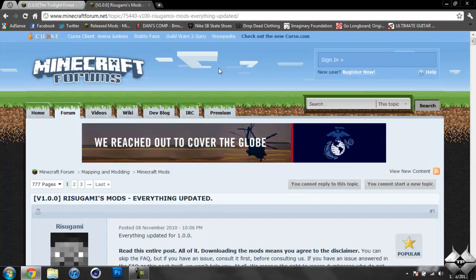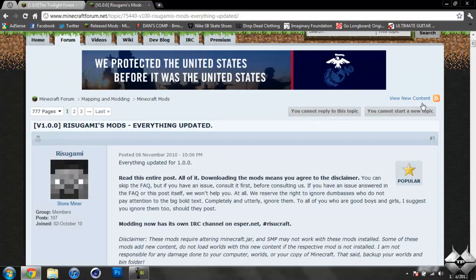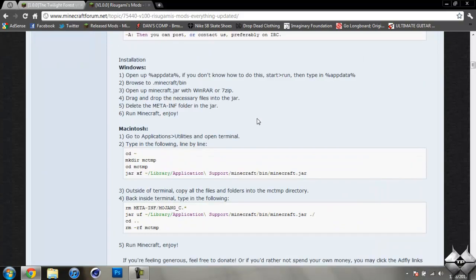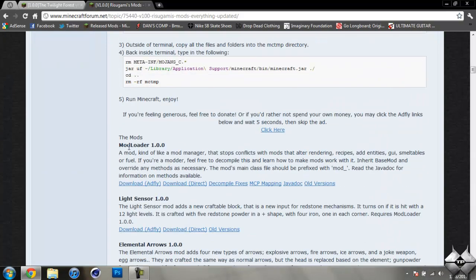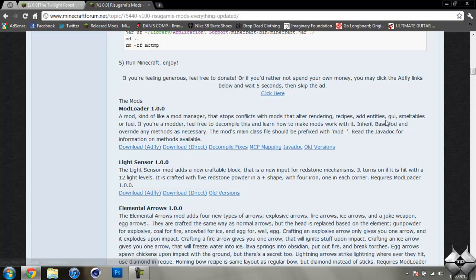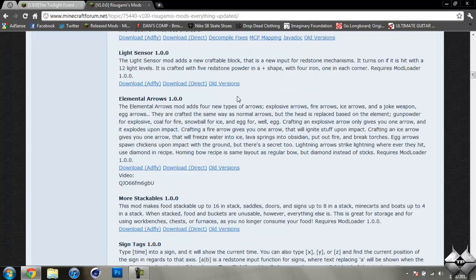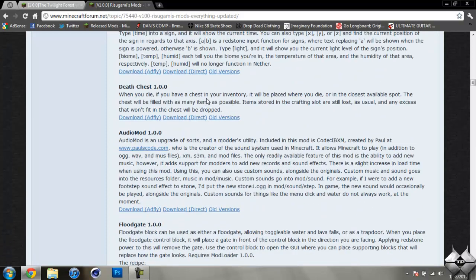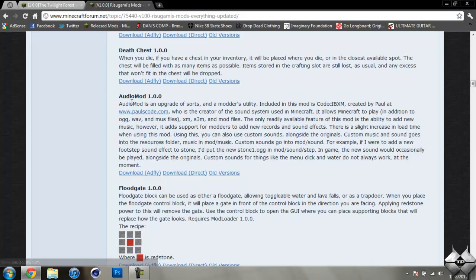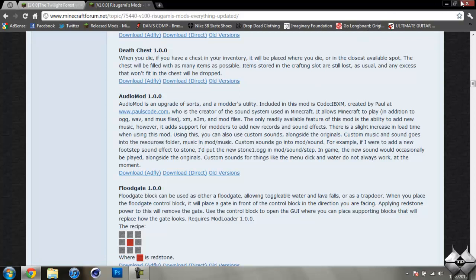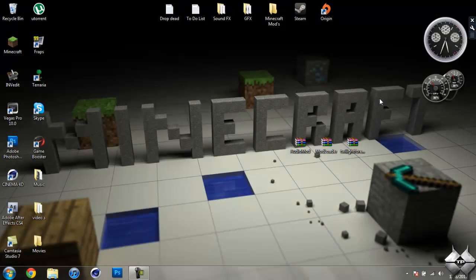Now to download Modloader and Audio Mod, you're going to go ahead and come to Rizugami's Mods, and just scroll down until you see Modloader 1.0.0. You can either download AdFly or direct, whatever you prefer to do. I usually tend to do direct because it's a lot easier than AdFly. So after you download Modloader, scroll down a little bit more until you see Audio Mod 1.0.0, and again download AdFly or direct, whatever you prefer to do.